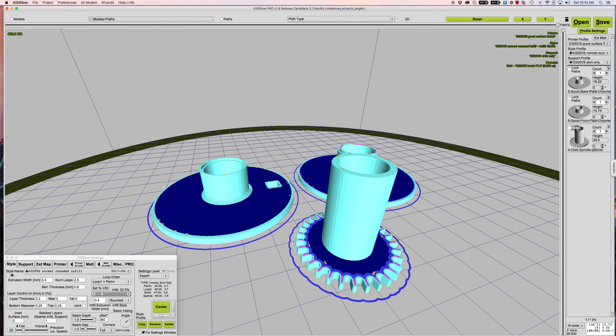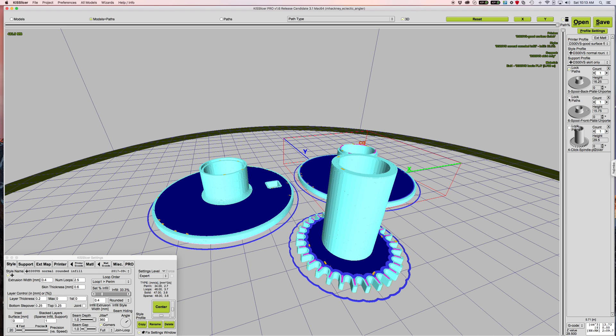Okay, now that the parts are sliced, these parts are all sliced with exactly the same parameters that are set up in my style dialog here. I'm going to click the lock paths on the two larger round parts here.